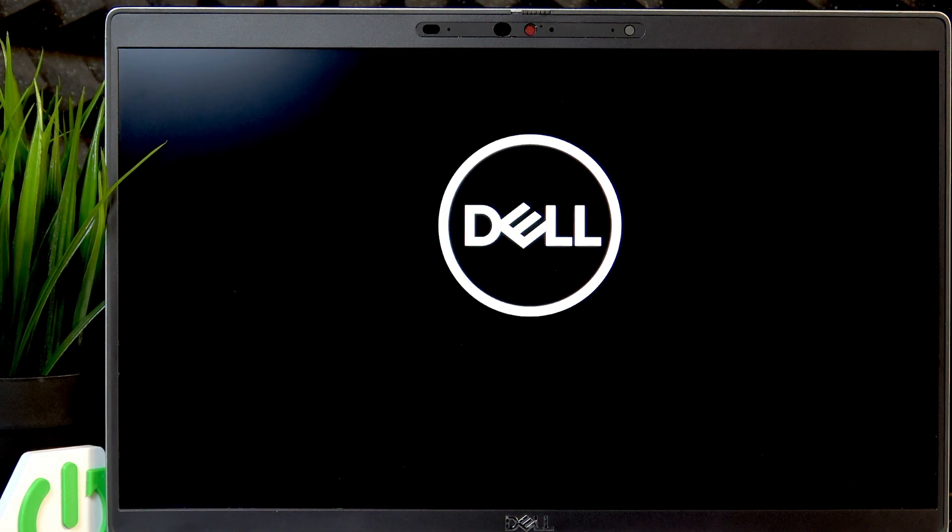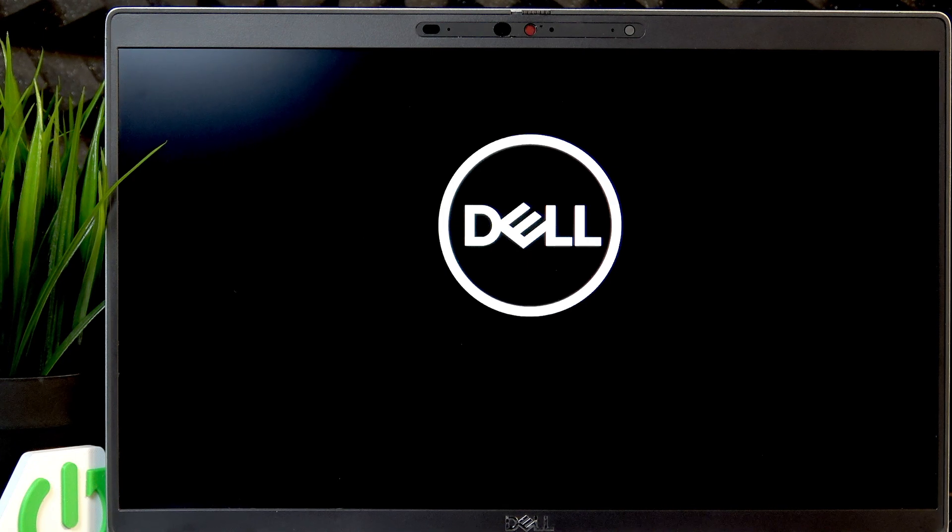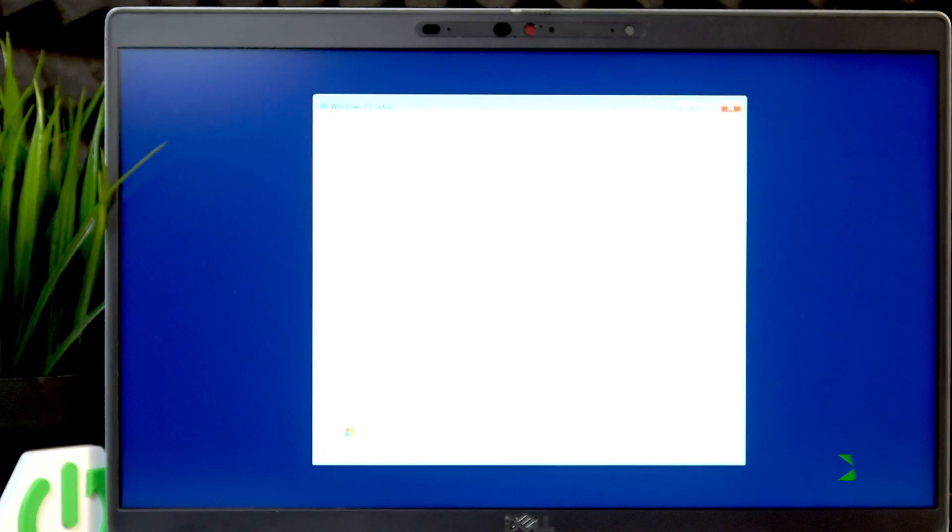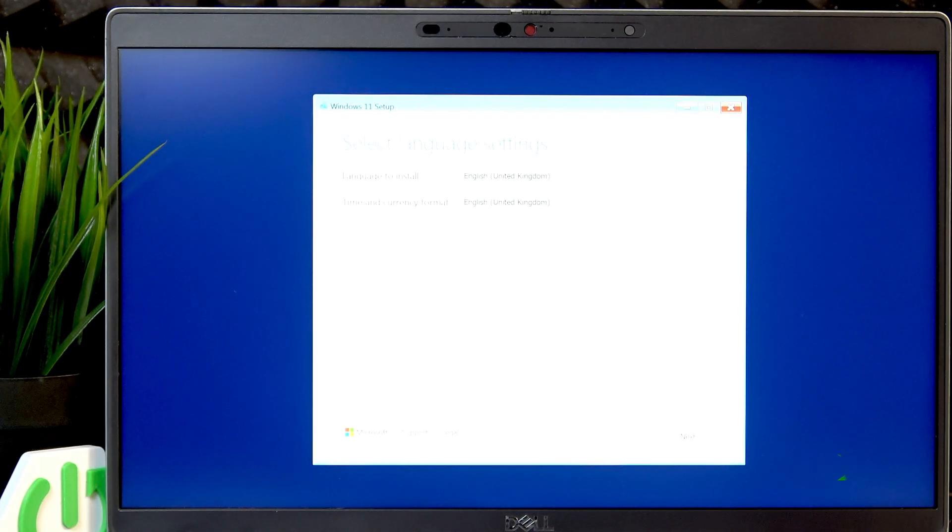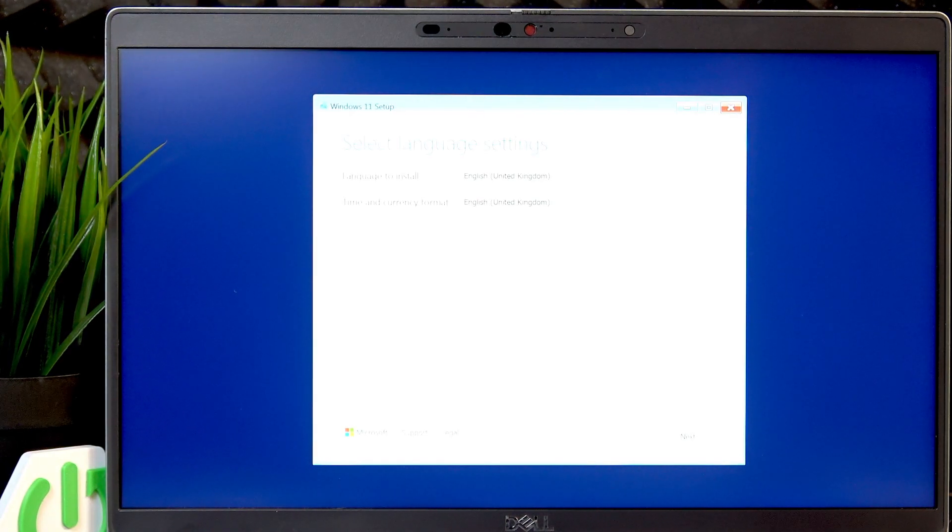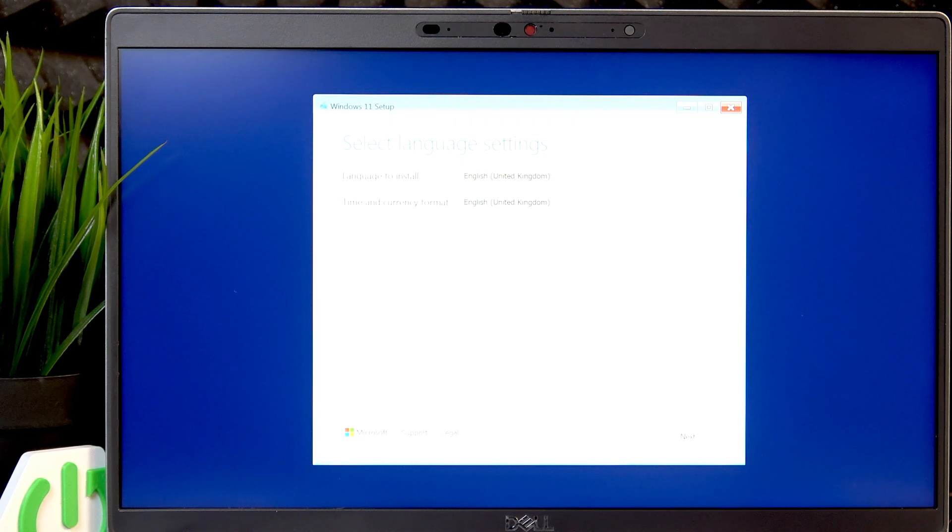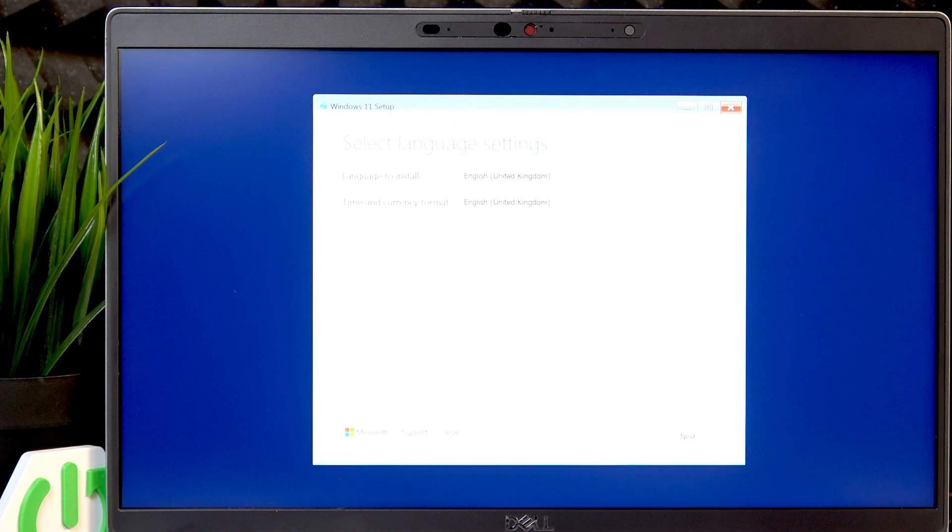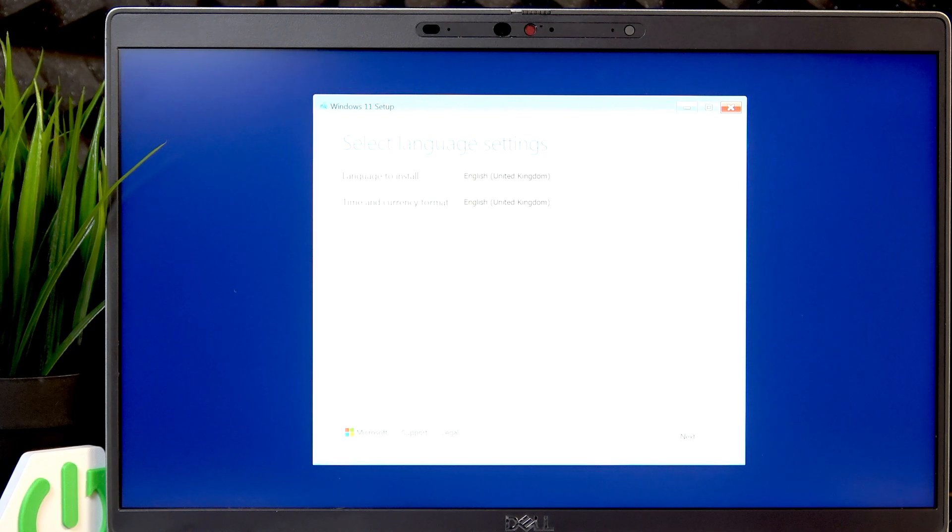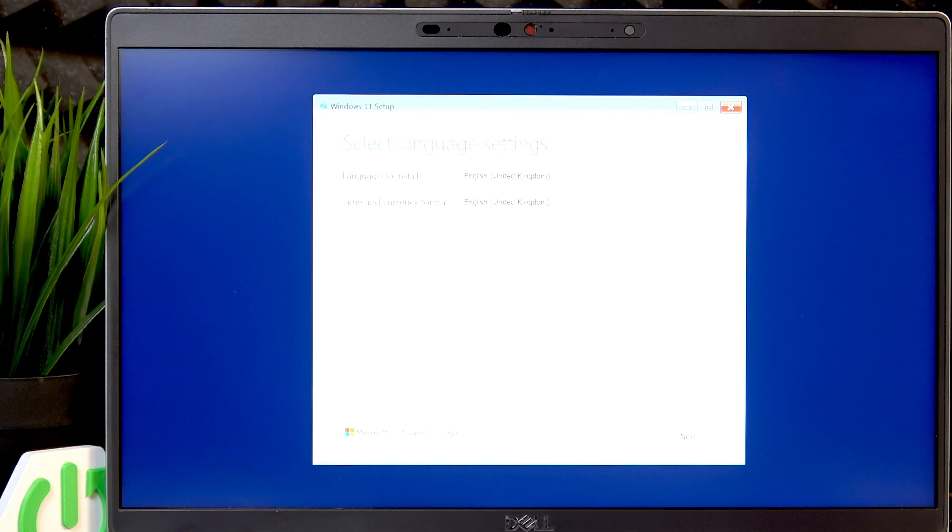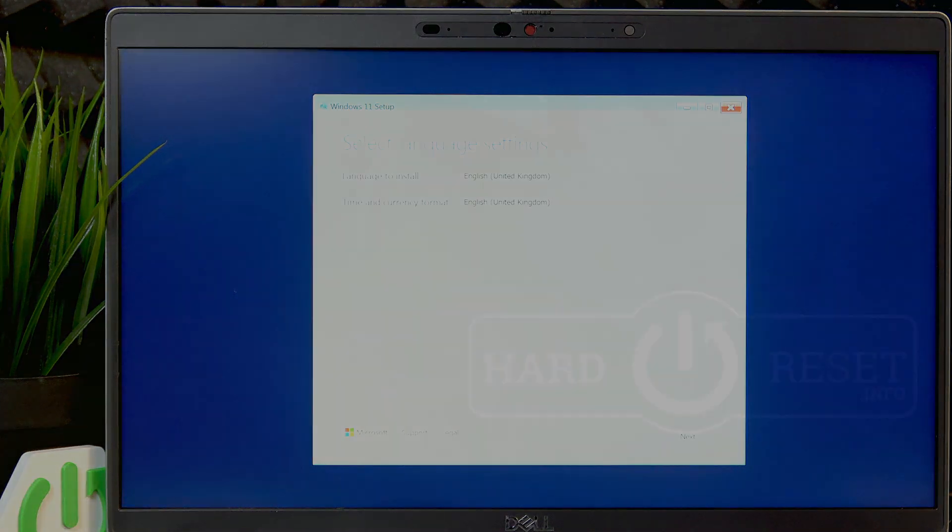And now I am in the Windows 11 setup, and that's basically everything. I hope that video was helpful. That's all for today. Don't forget to like and subscribe. See you next time.